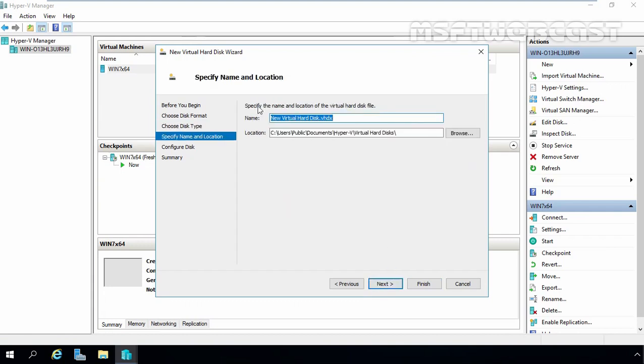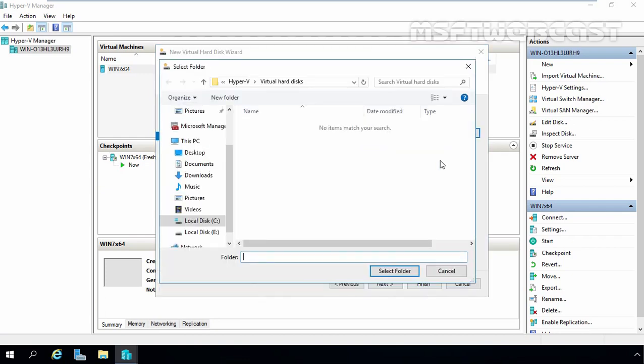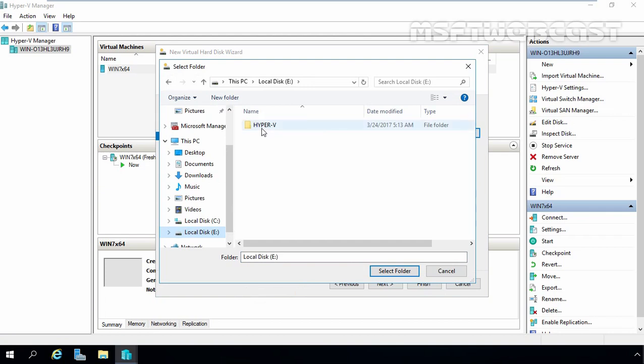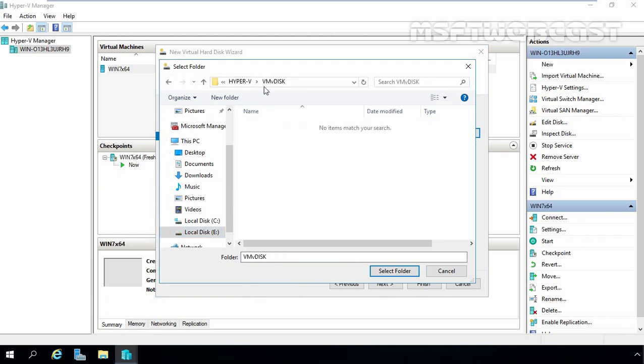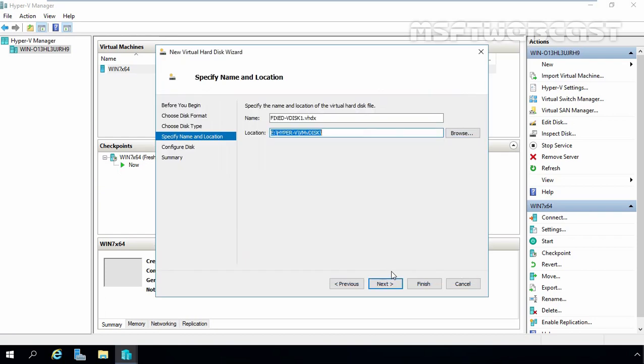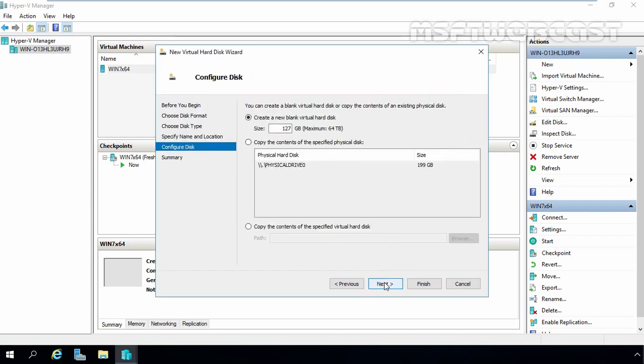Now here you have to specify the name and location where you want to store this virtual disk and what will be the name. For this demonstration, I am going to give name FixedVDisk1.VHDX. We want to store this VHD on E drive under Hyper-V, folder name VMVDisk. Select the folder and click on Next.